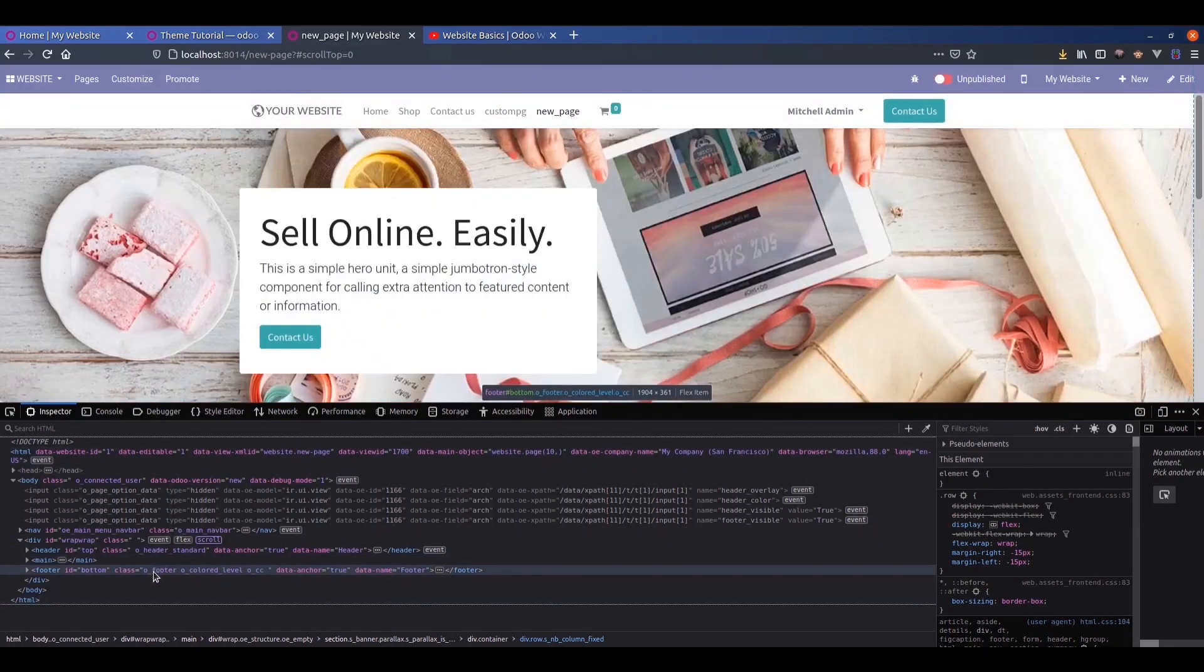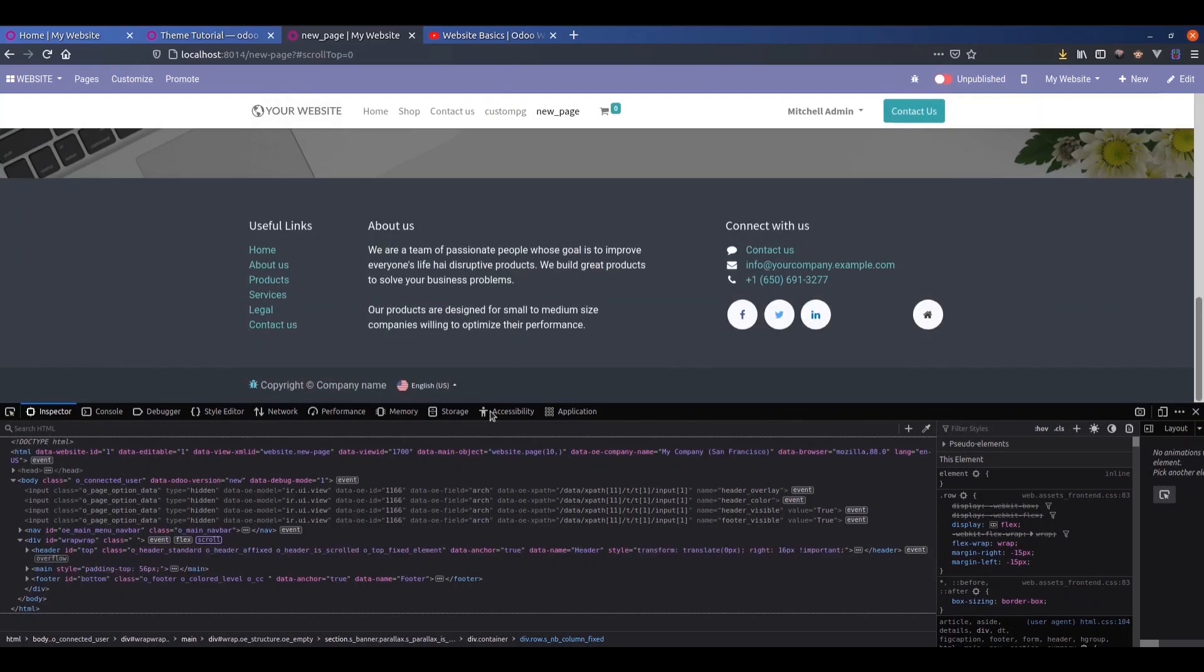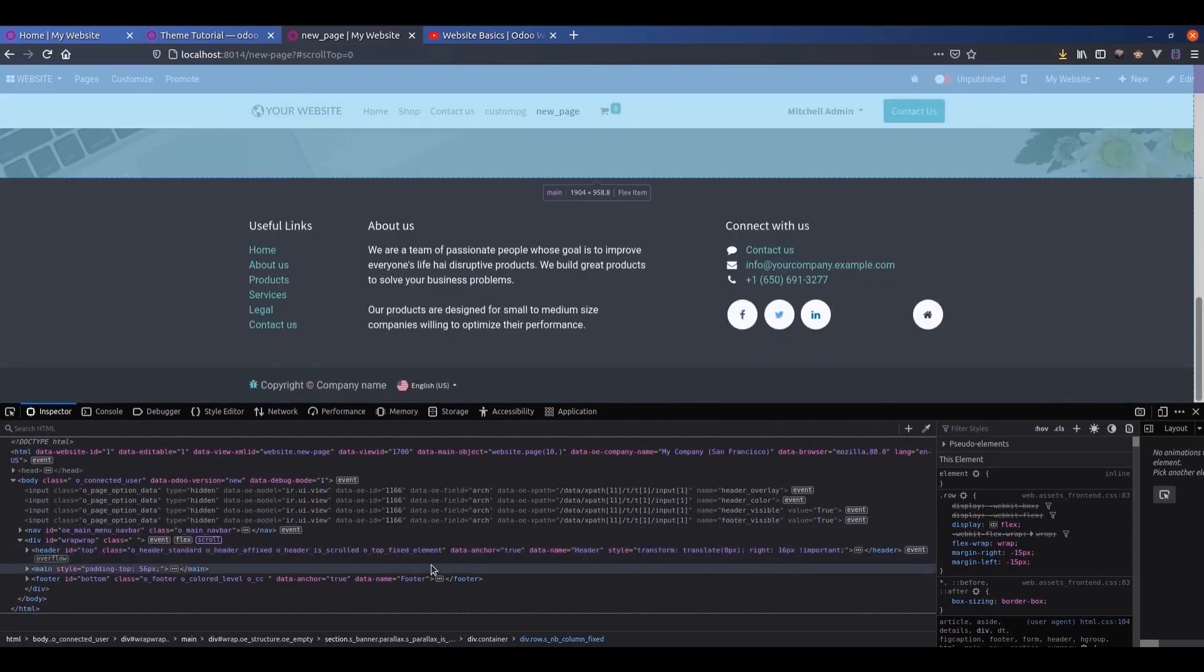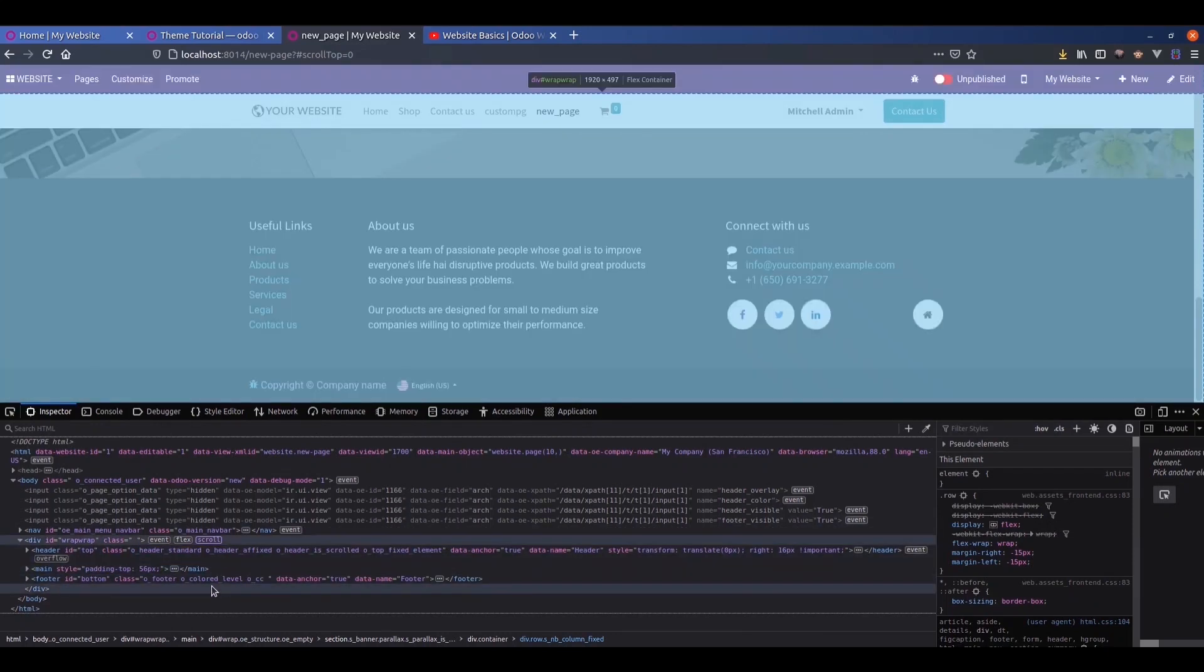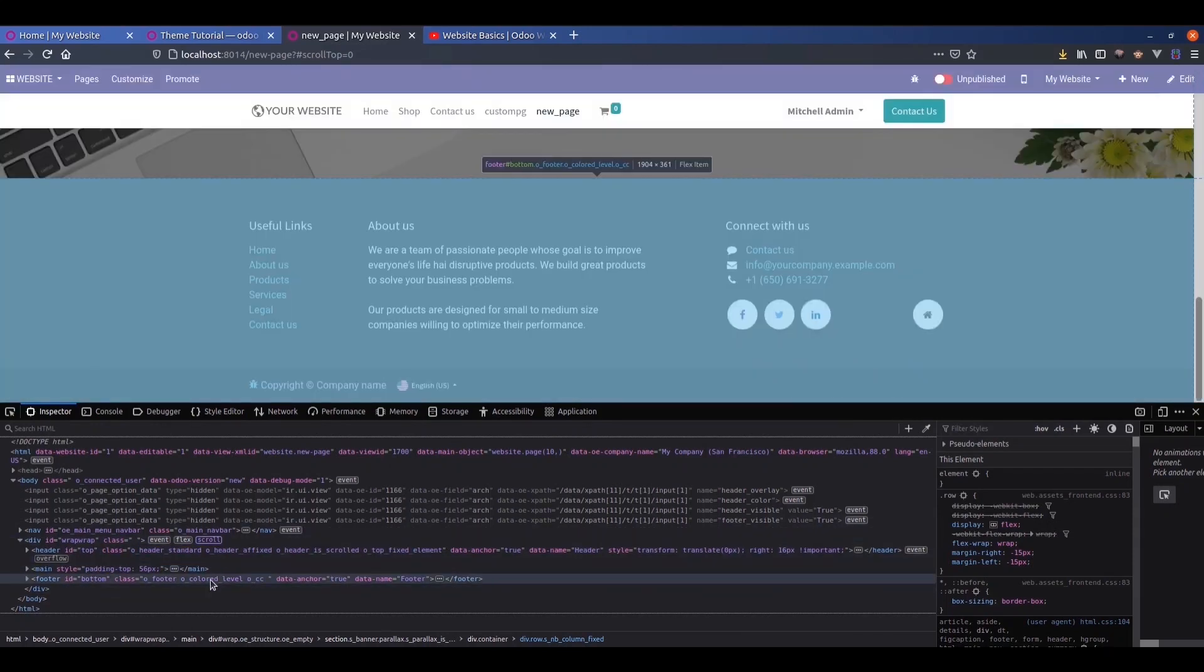And the footer section. This footer will remain the same in all the website.